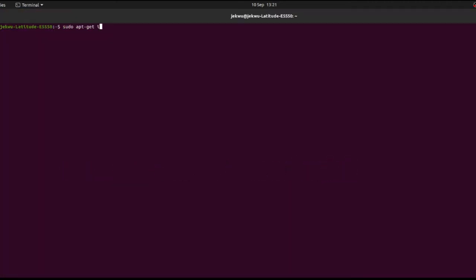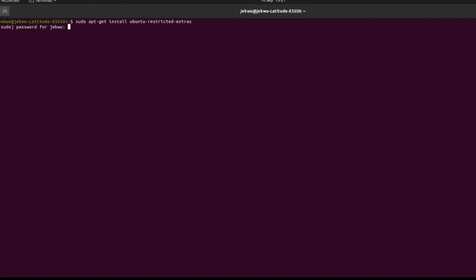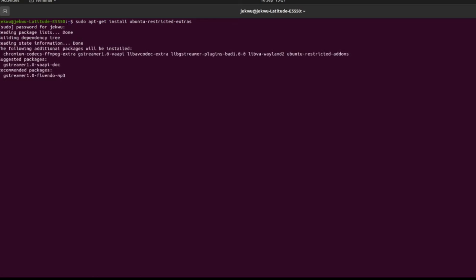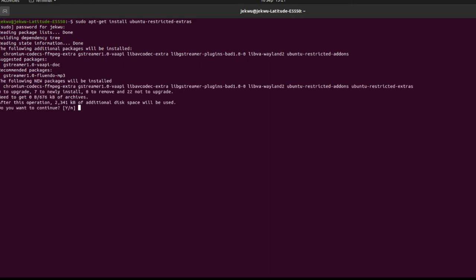You want to install ubuntu restricted extras. So press Y to accept.